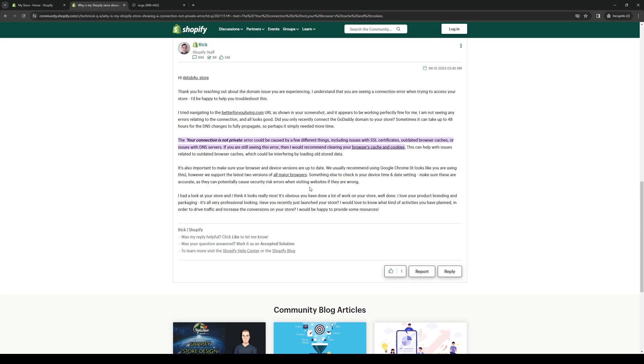He goes on to say that the 'your connection is not private' error could be caused by a few different things including issues with SSL certificates, outdated browser caches, issues with DNS servers, and so on. The way to fix it is by clearing your browser's cache and cookies, and to do so is quite simple.